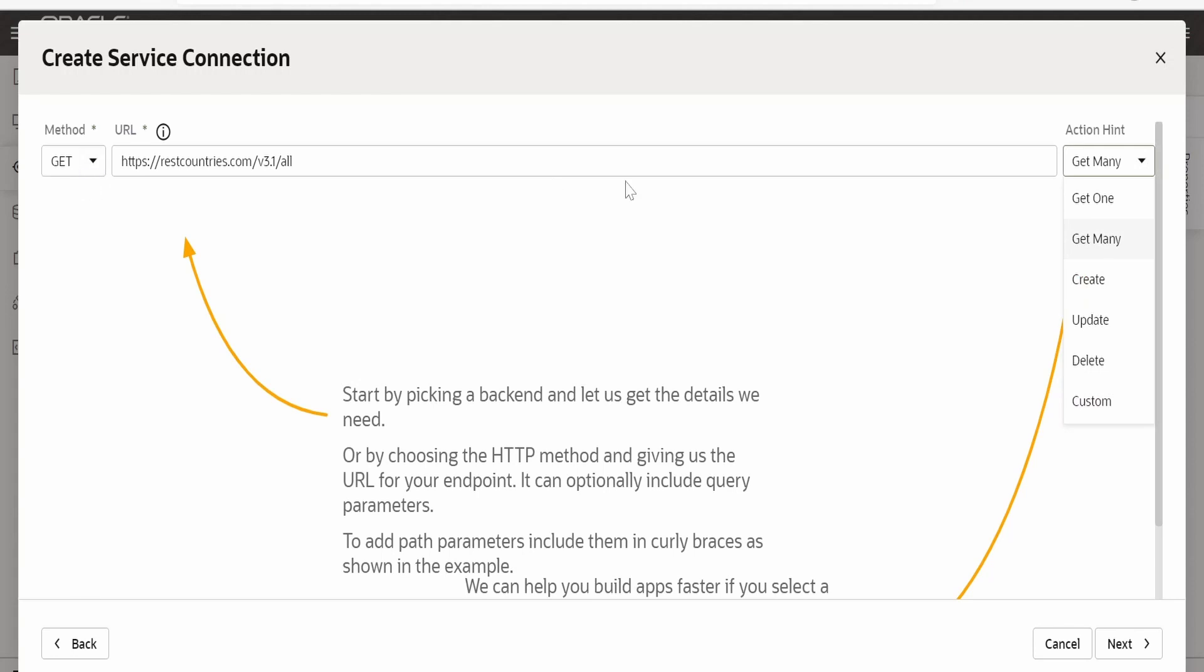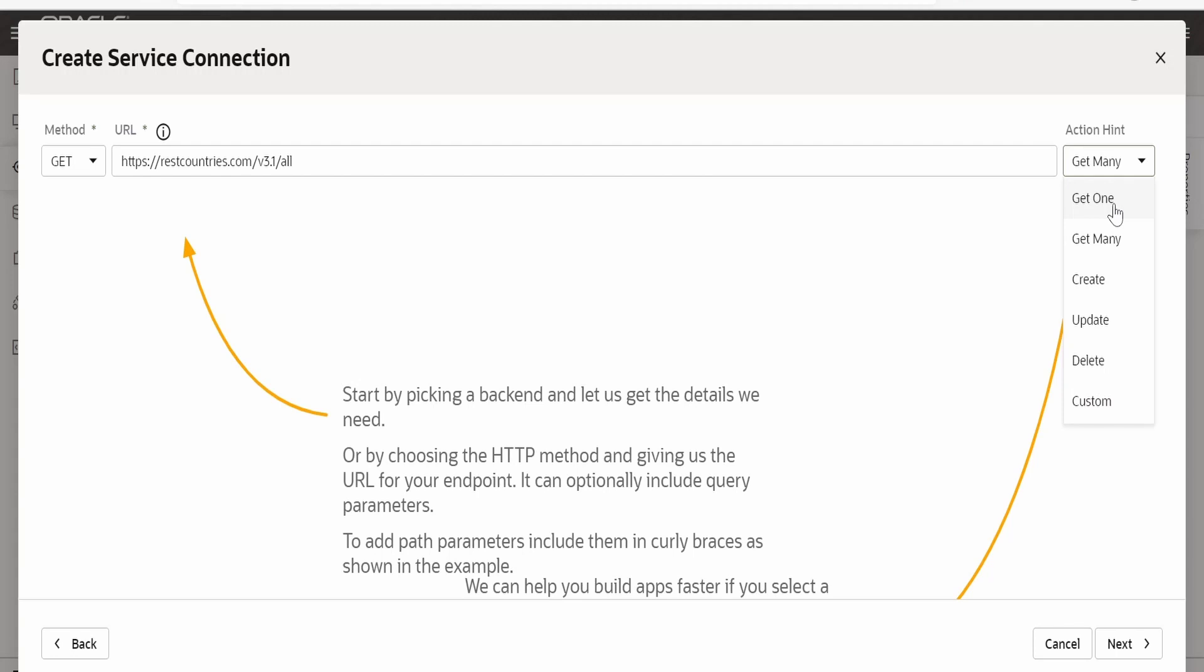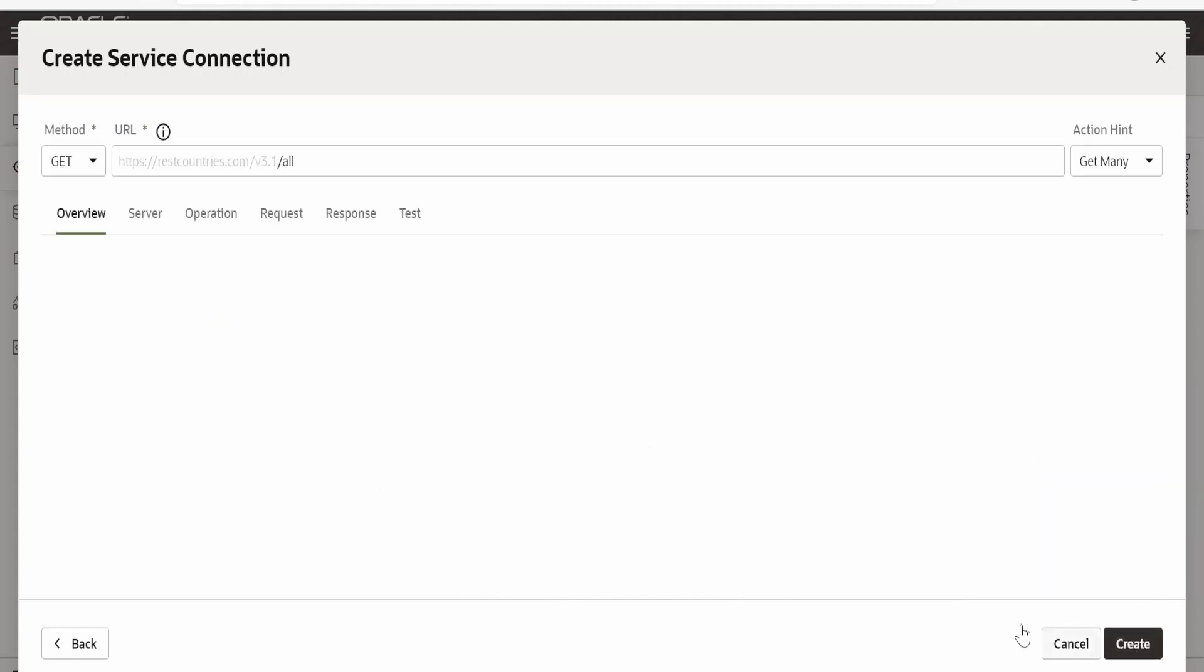As this get operation is returning details for multiple or more than one countries I am selecting get many. If your endpoint is returning only one information for particular object then you have to select get one. Giving this get many and clicking on next.